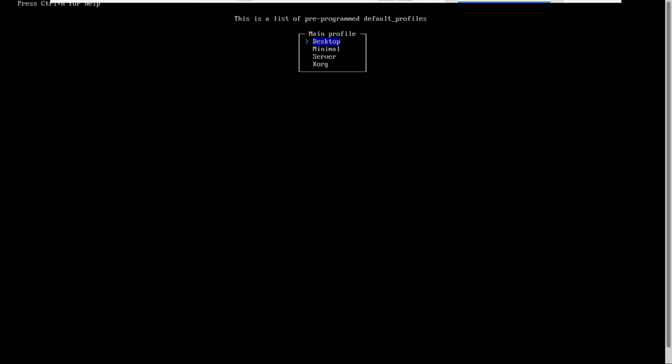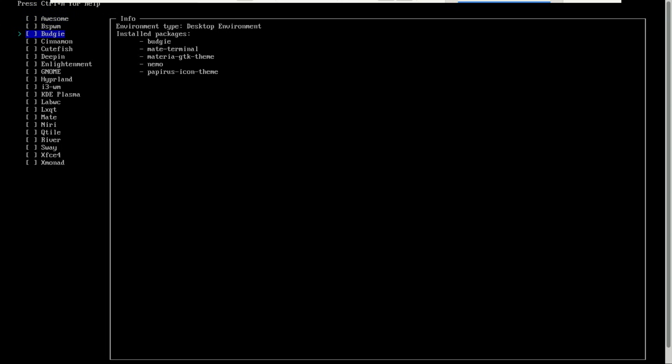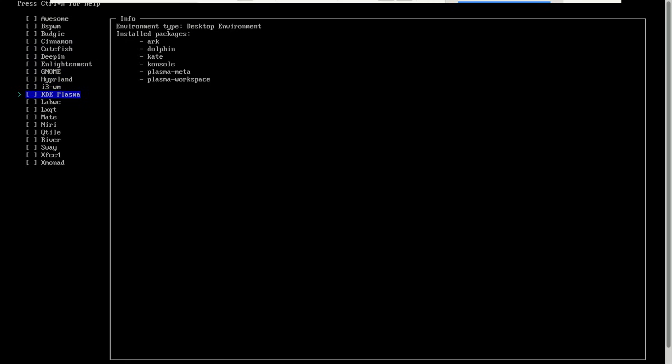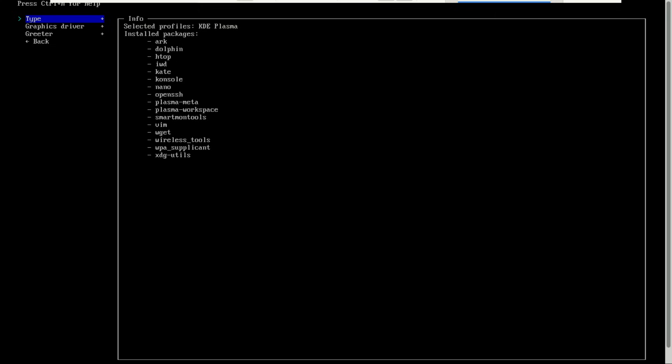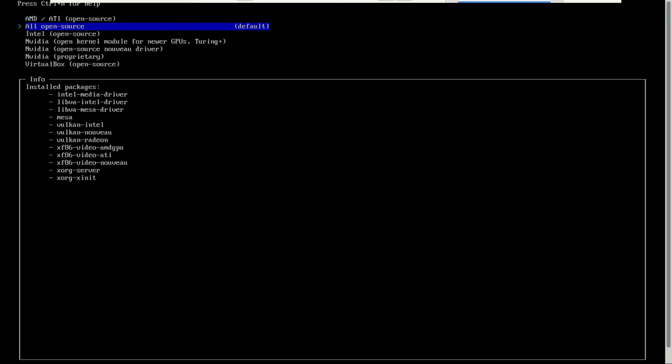Go with desktop here. Now you can select your desktop environment. I will go for the KDE desktop environment. Just go for all open source drivers.